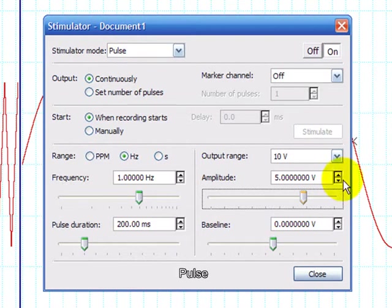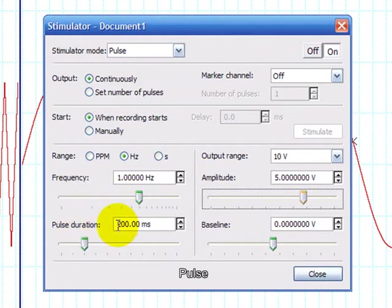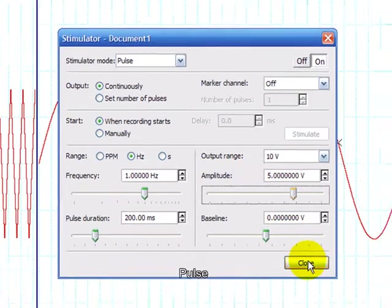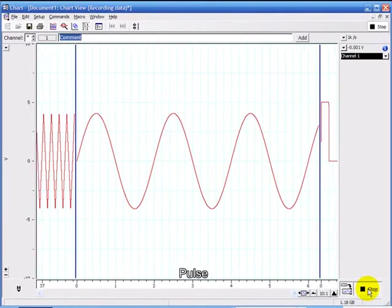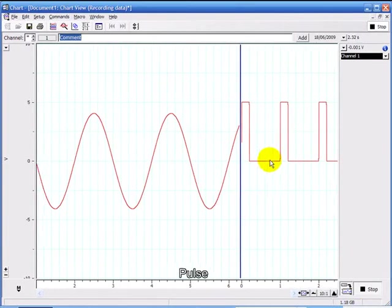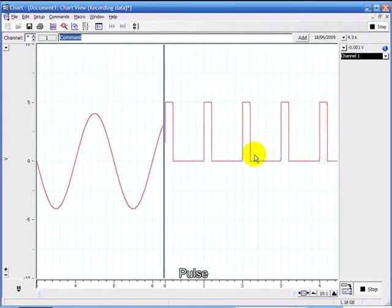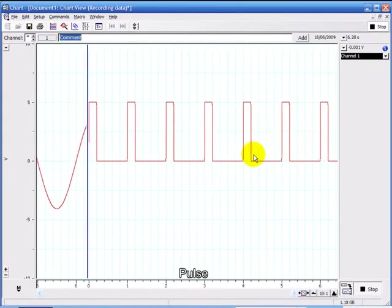I've now set up the stimulator in pulse mode. The frequency is 1 Hz, each pulse duration is 200 ms, the baseline is at 0, and the amplitude is 5 volts. If I click start now, you can see it's giving me 200 ms pulses every second.